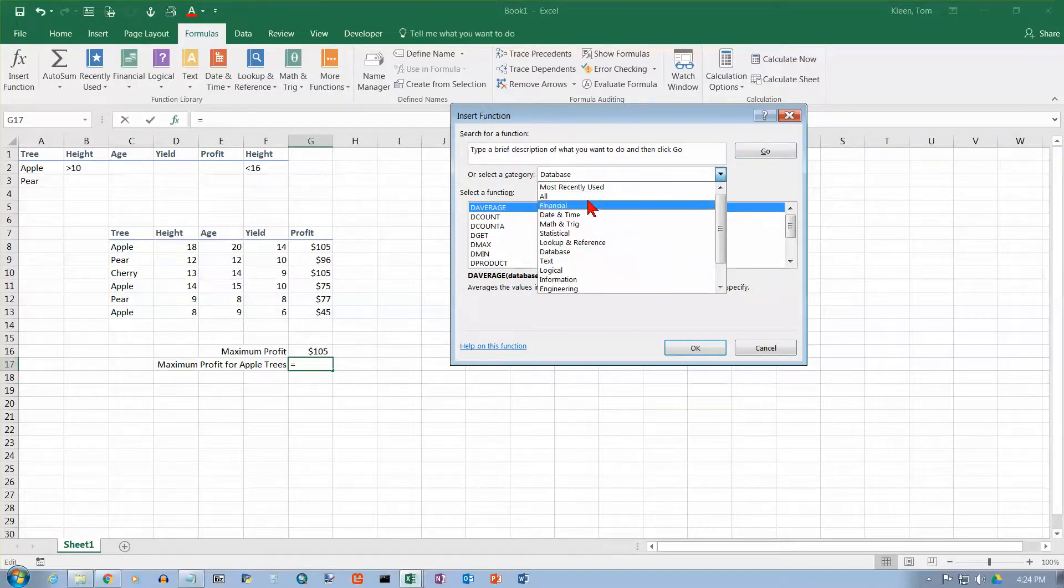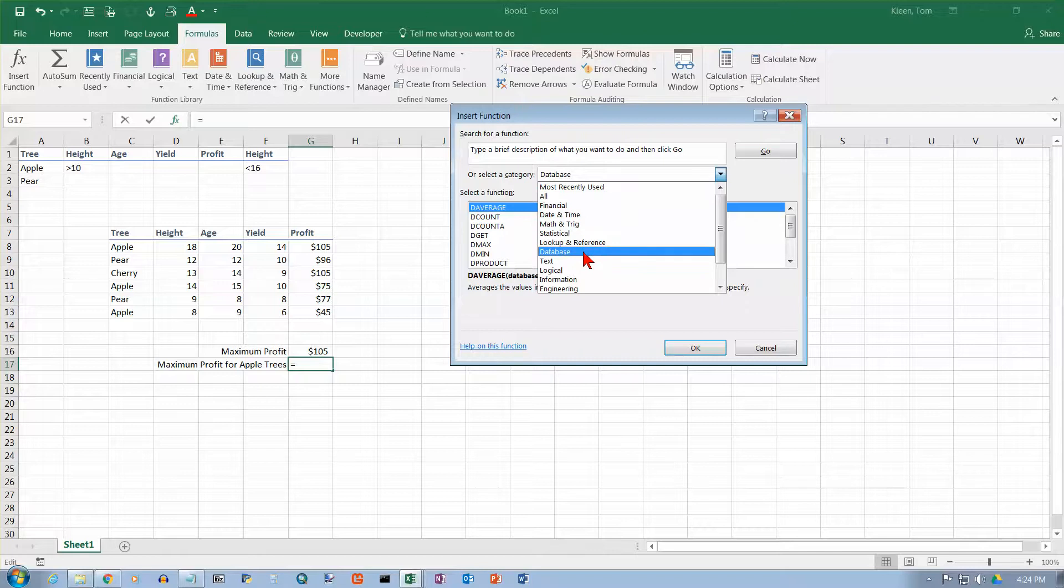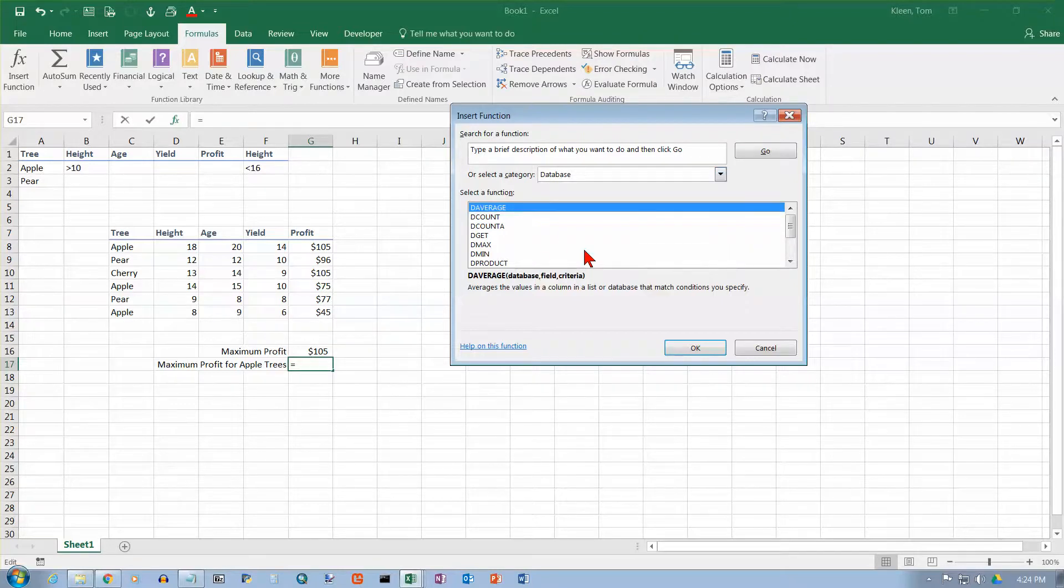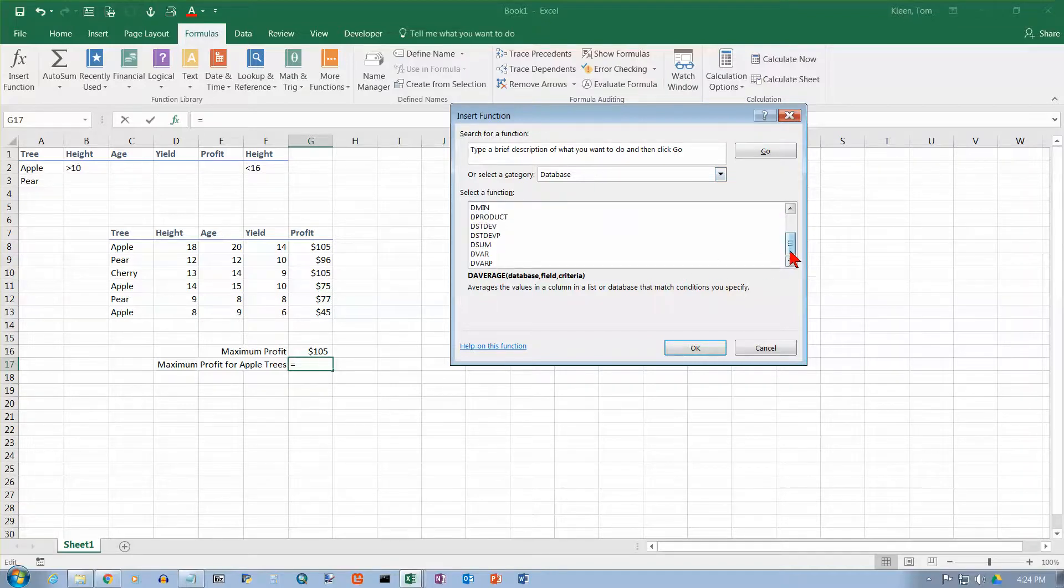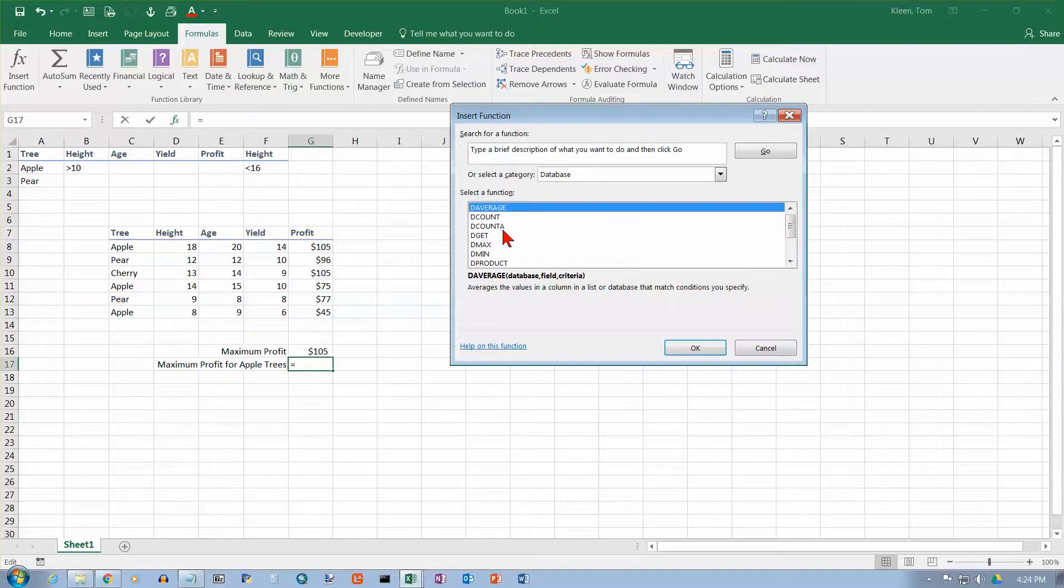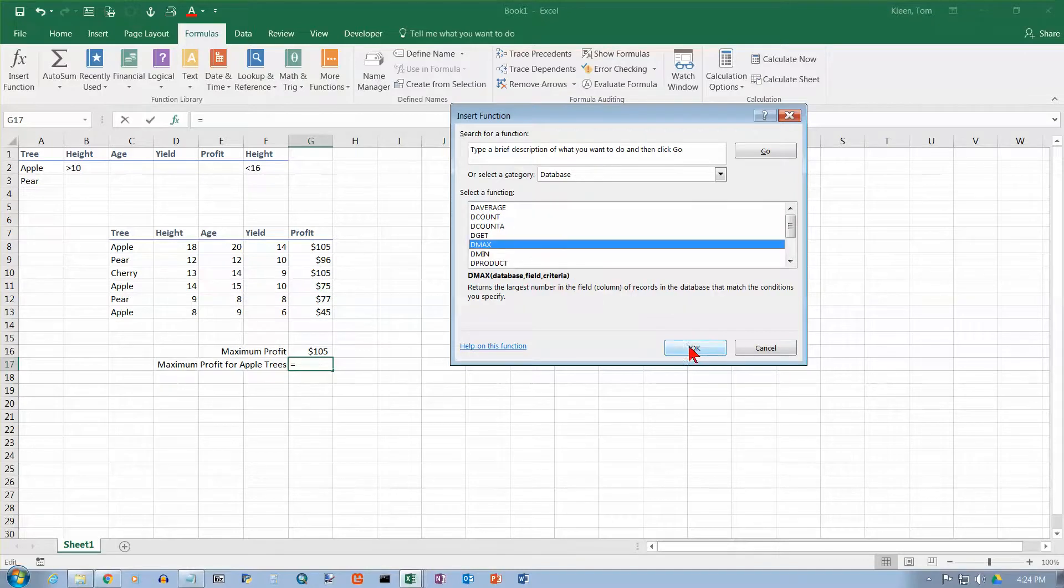Select category database. If that's the last category you've used, like it is for me - we just did the DMIN function in another video - it will still come up for you. It will give you a list of all your database functions here. They all start with the letter D. I want DMAX, and click OK.